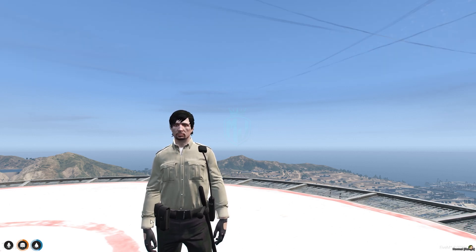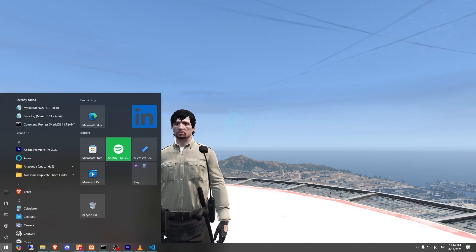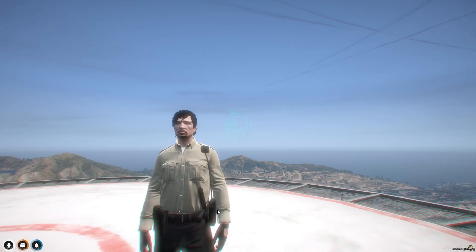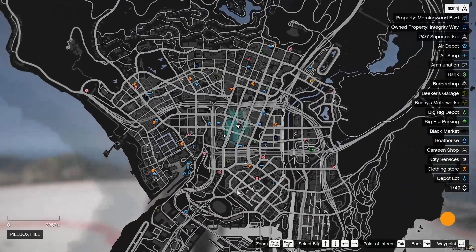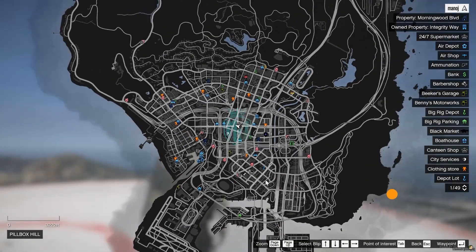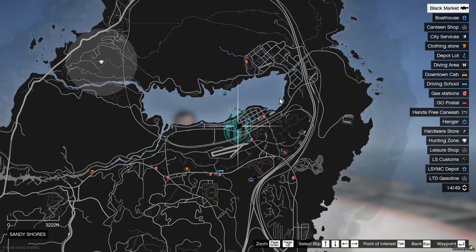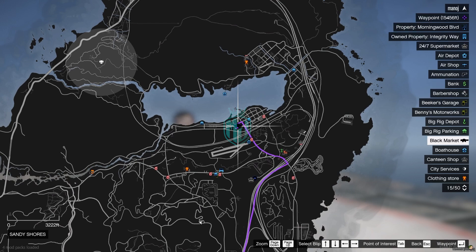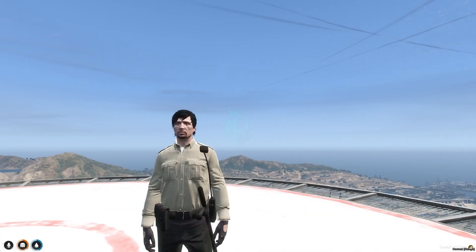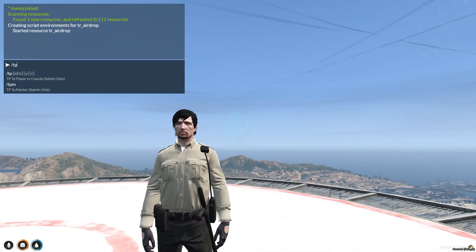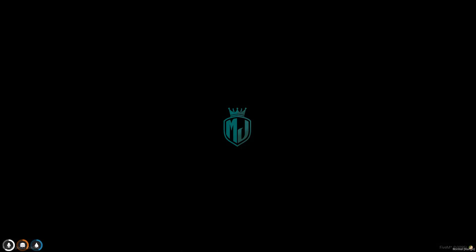Let's start the script. First we need to do refresh, ensure, and the script name. Our script is started. All we have to do is go to the blip — let's find out where the blip is. Right here you will get to see the blip for the black market, so let's go there.